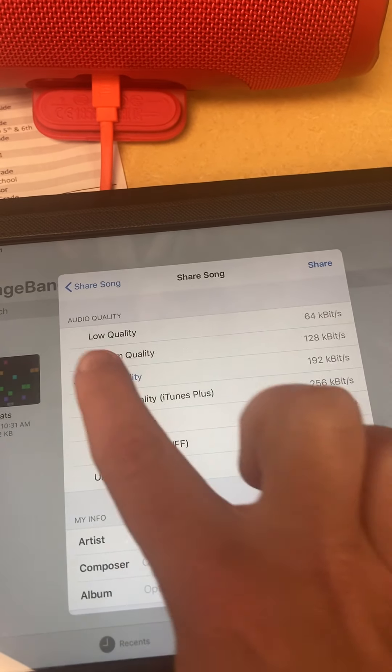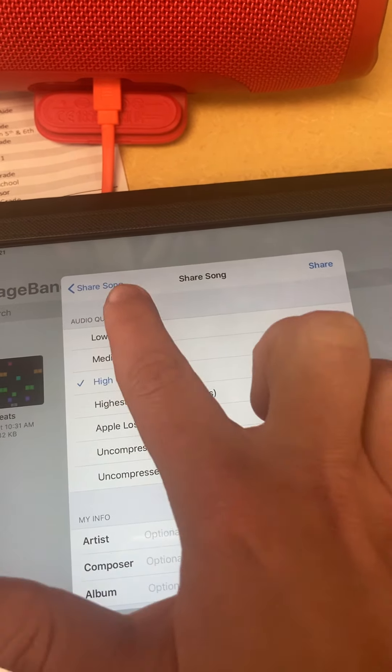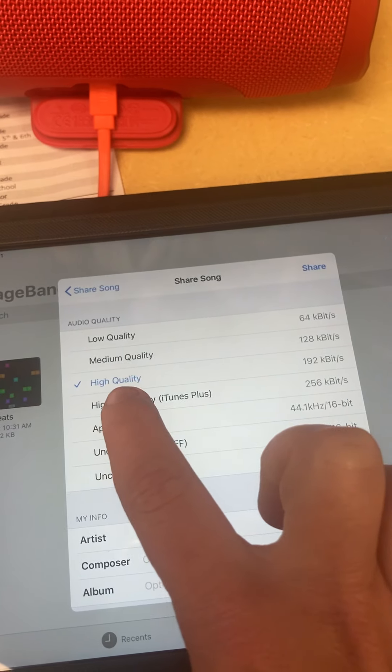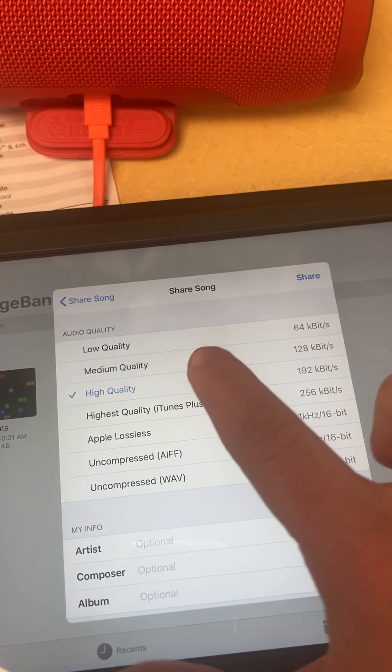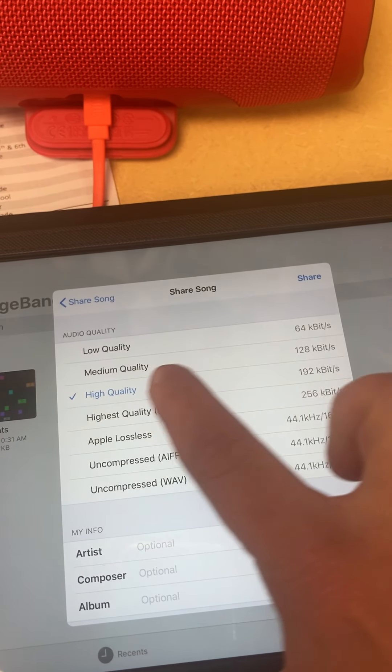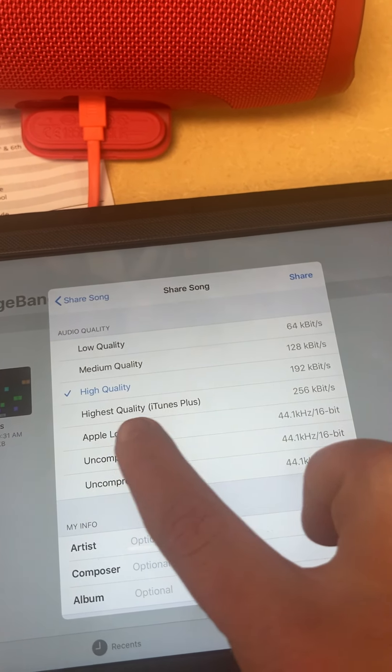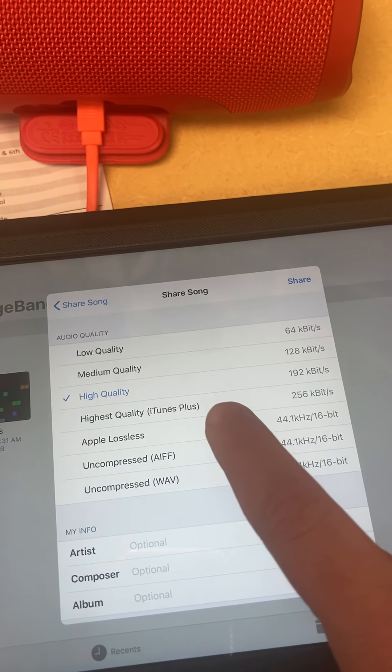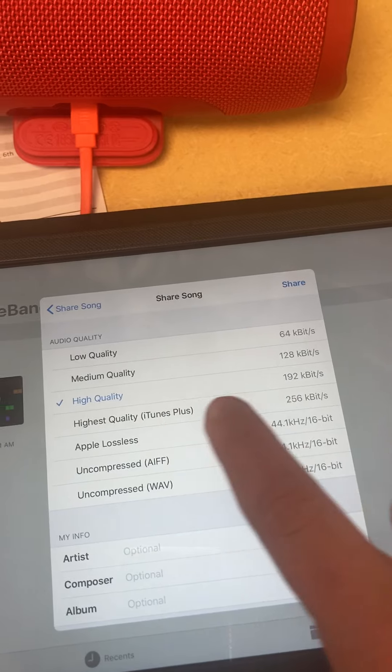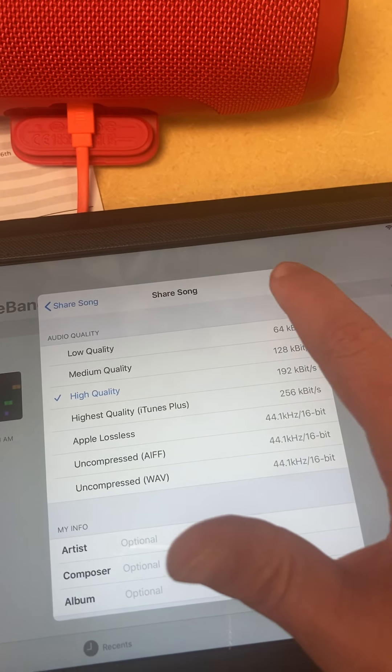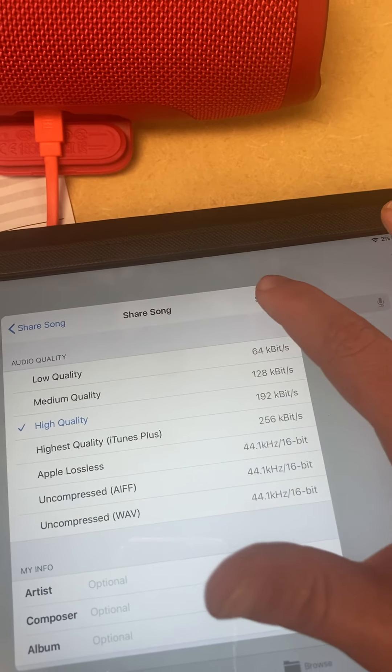And then, I have to say what quality I want. You probably want high quality. You don't have to do highest. You don't need that. And then, I go to Share.